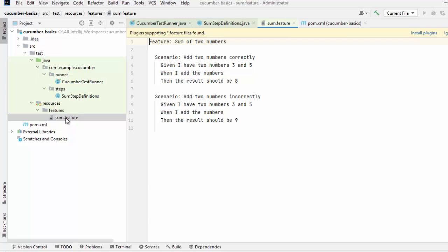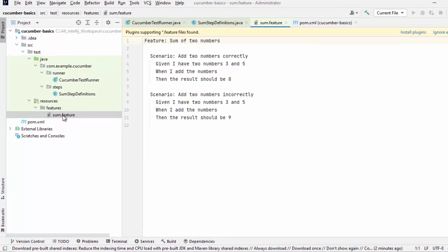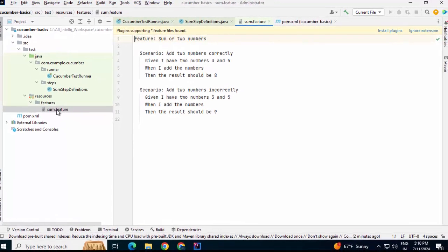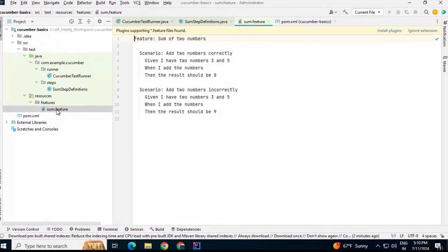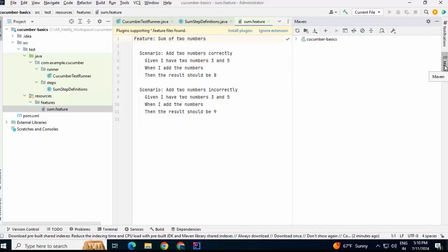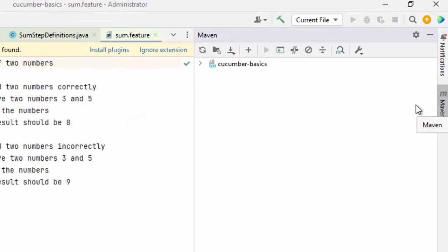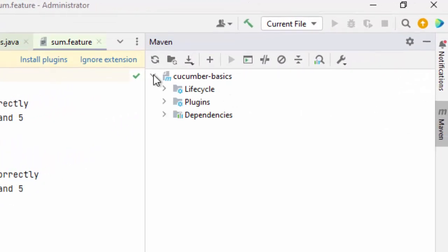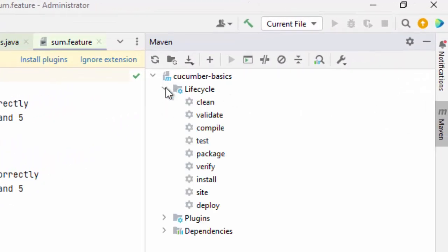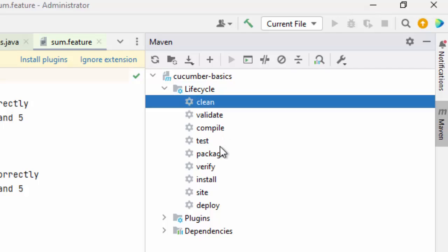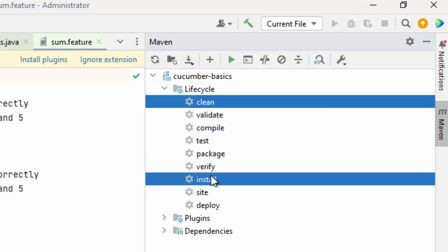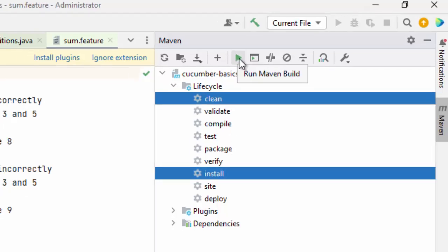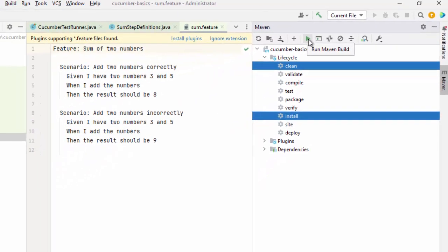First, I want to clean this project and perform an install and then I am going to run and debug this. Let me click on Maven, expand this, expand lifecycle, select clean, install and run this, run Maven build.